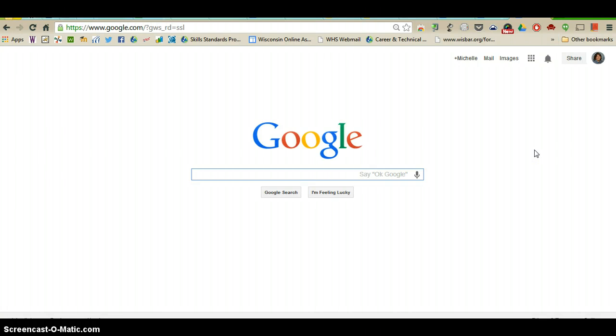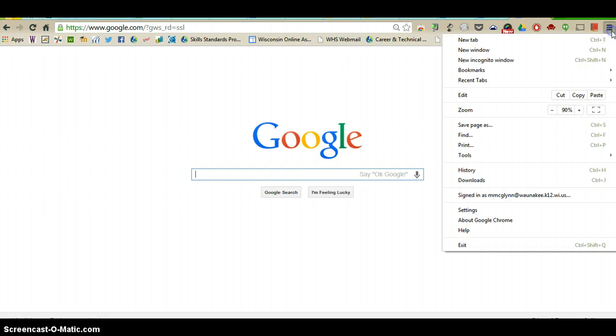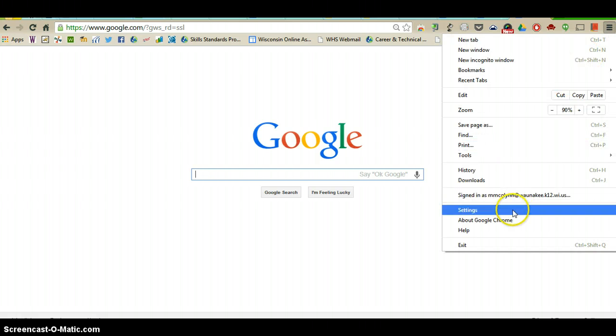There are many things that you can customize in your Google Chrome browser. If you go up to the settings button in the upper right corner and go down to settings.